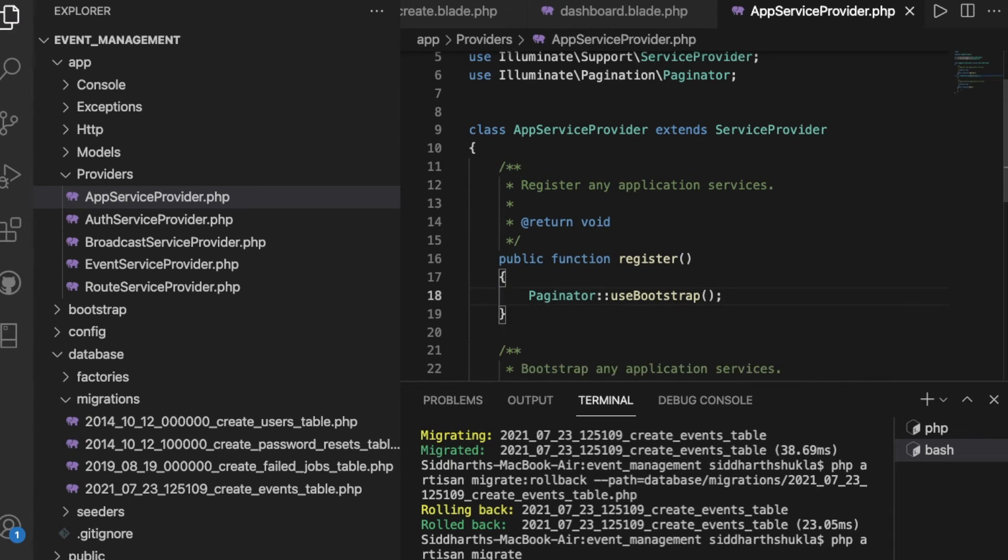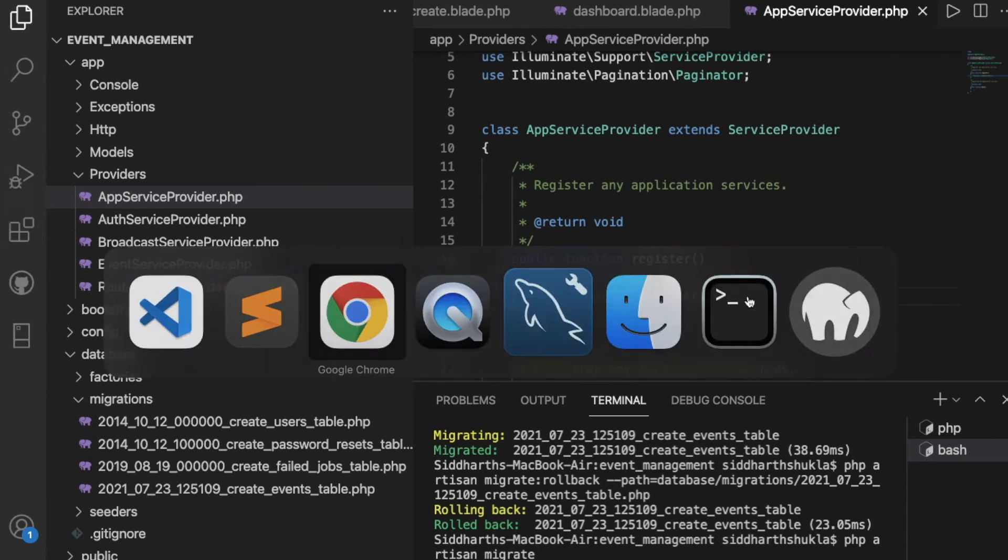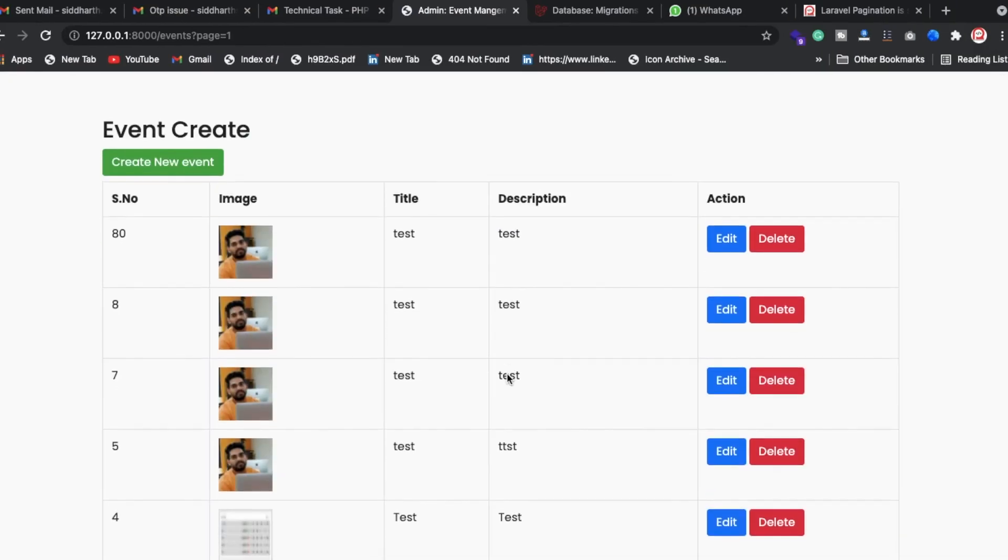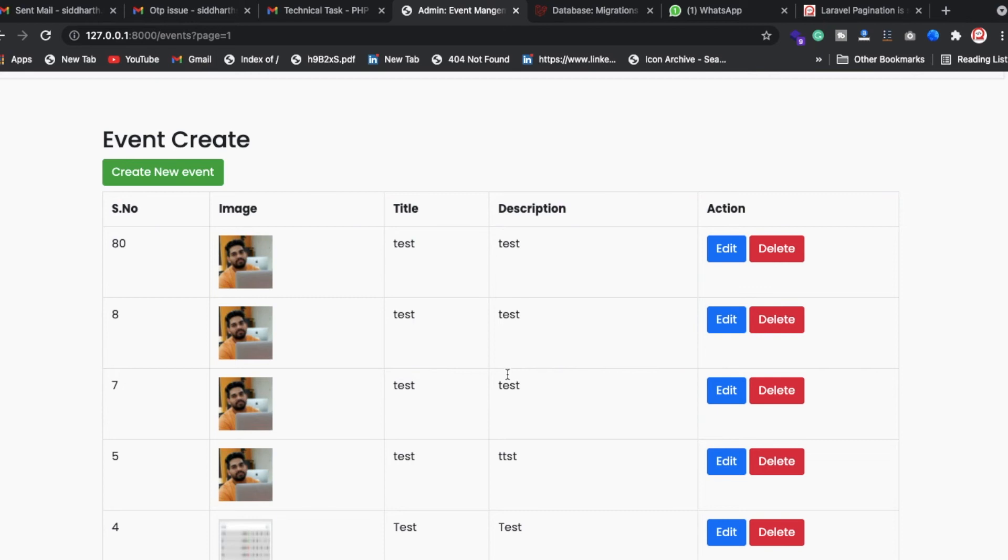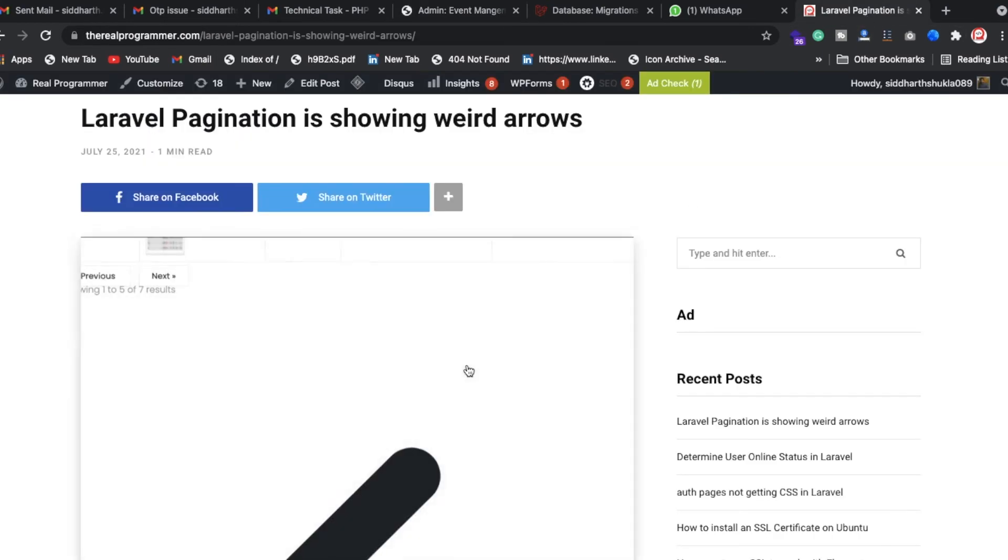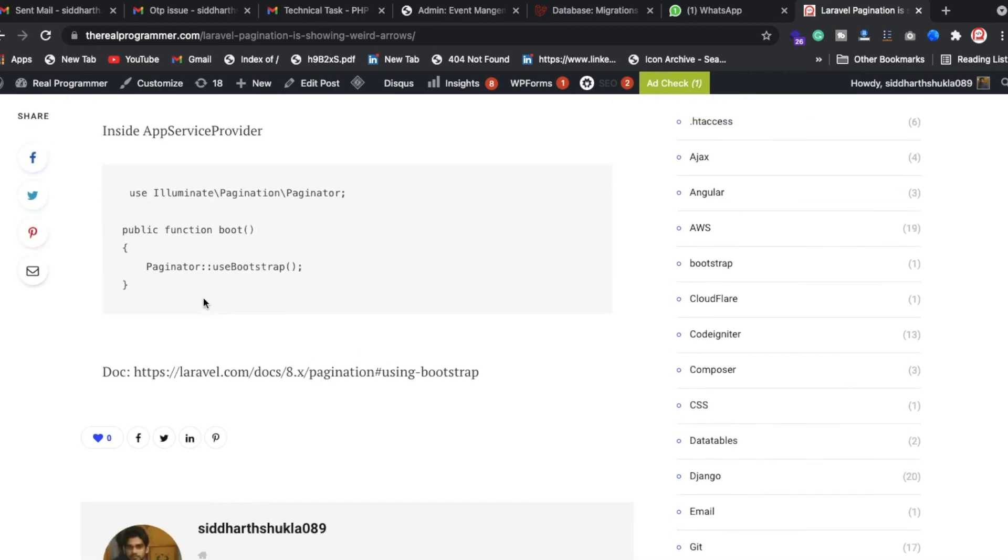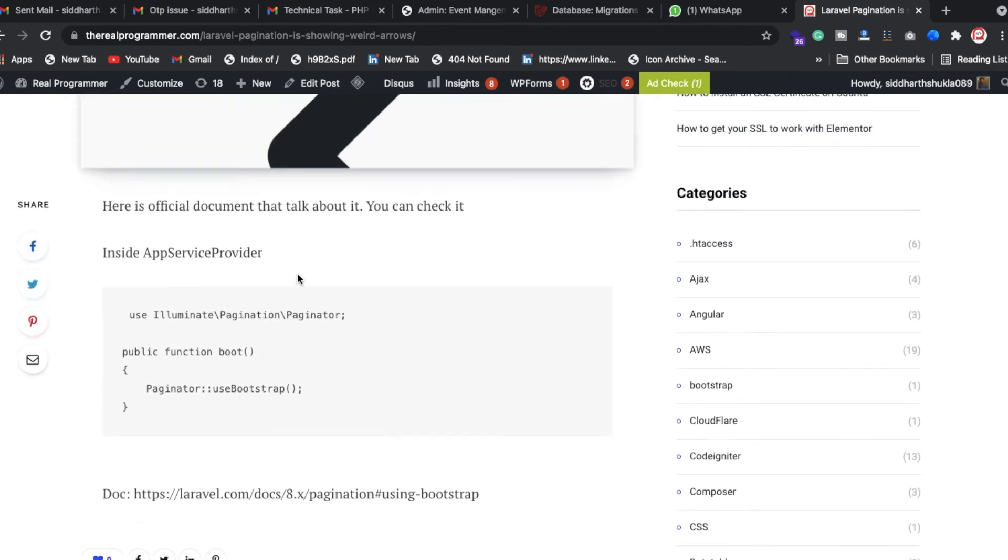Once you've added it, let me check if this is working or not. Yeah, absolutely, this is working fine. You can check out my blog also - The Real Programmer - you can check out the answer from here.